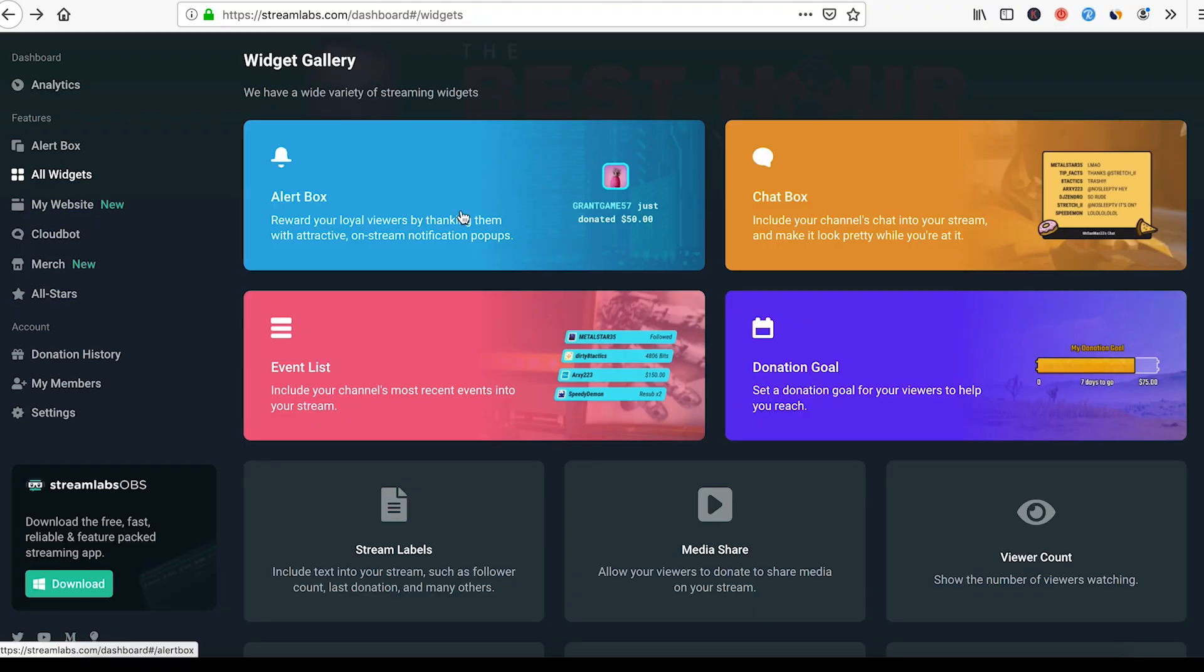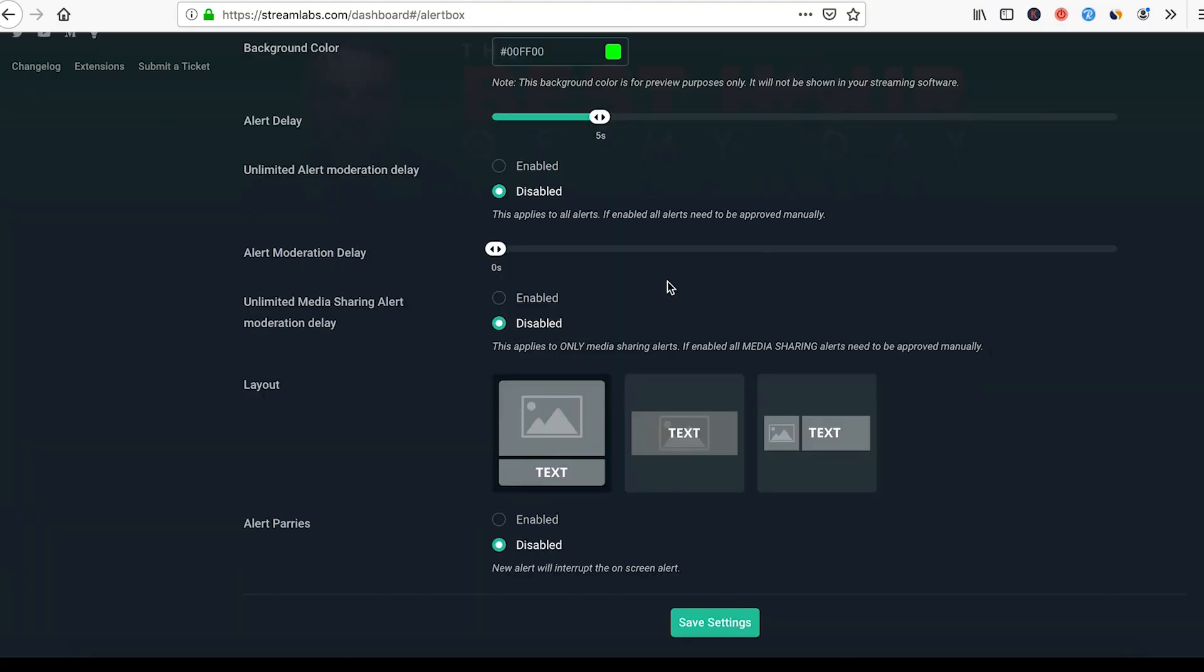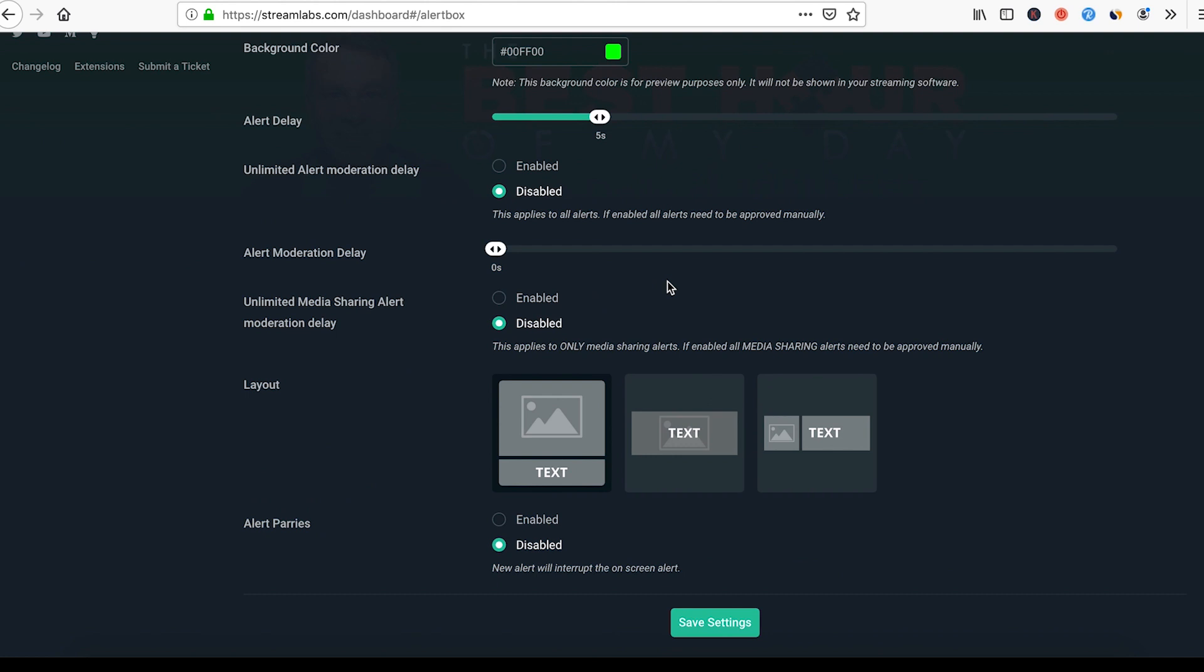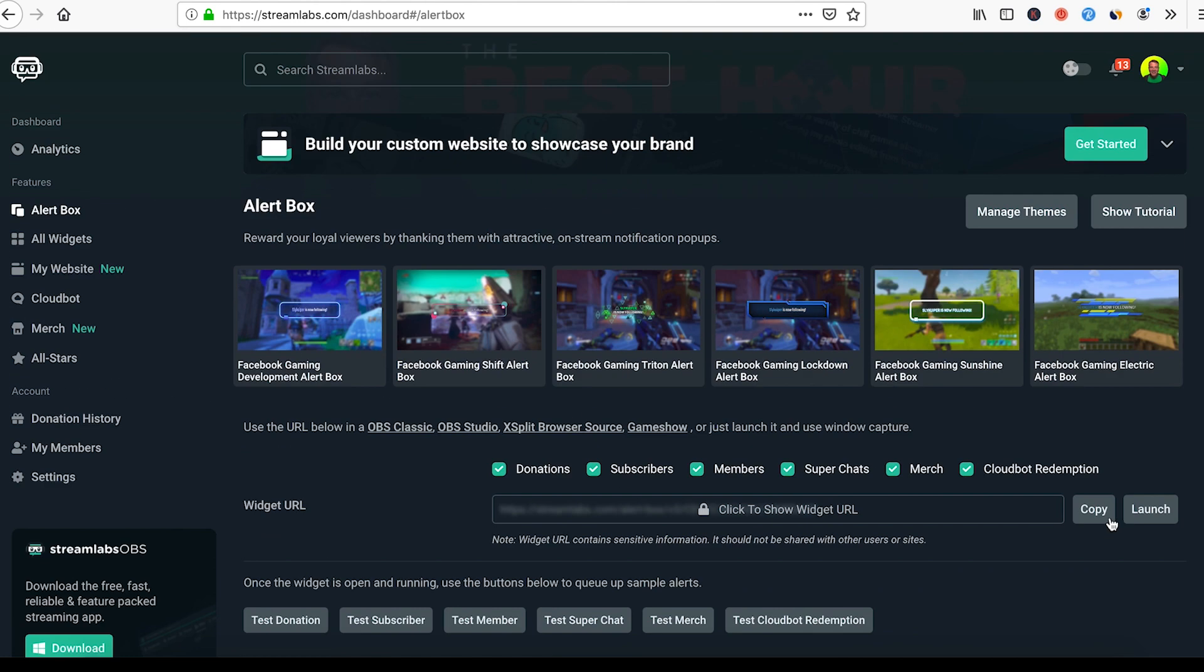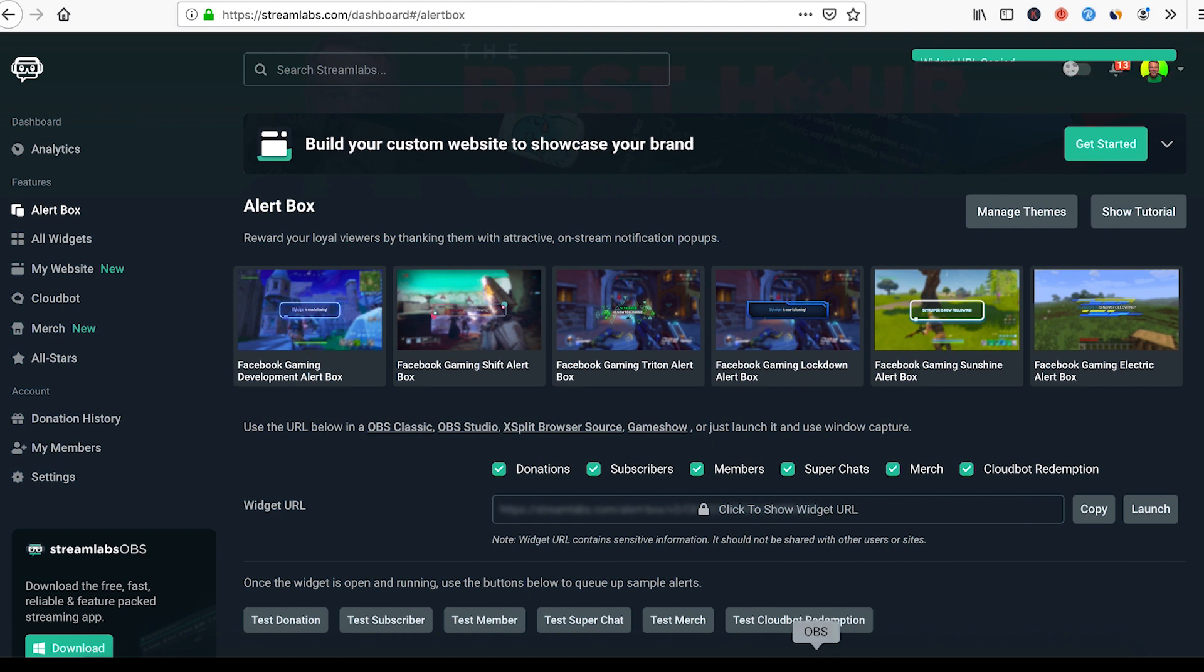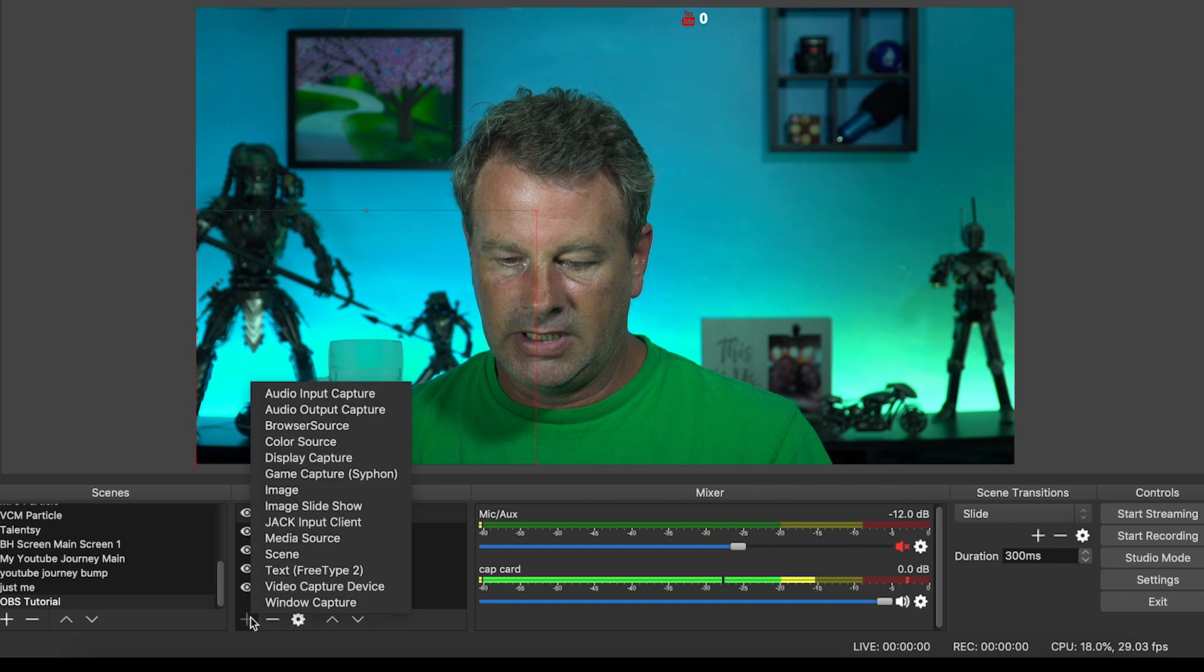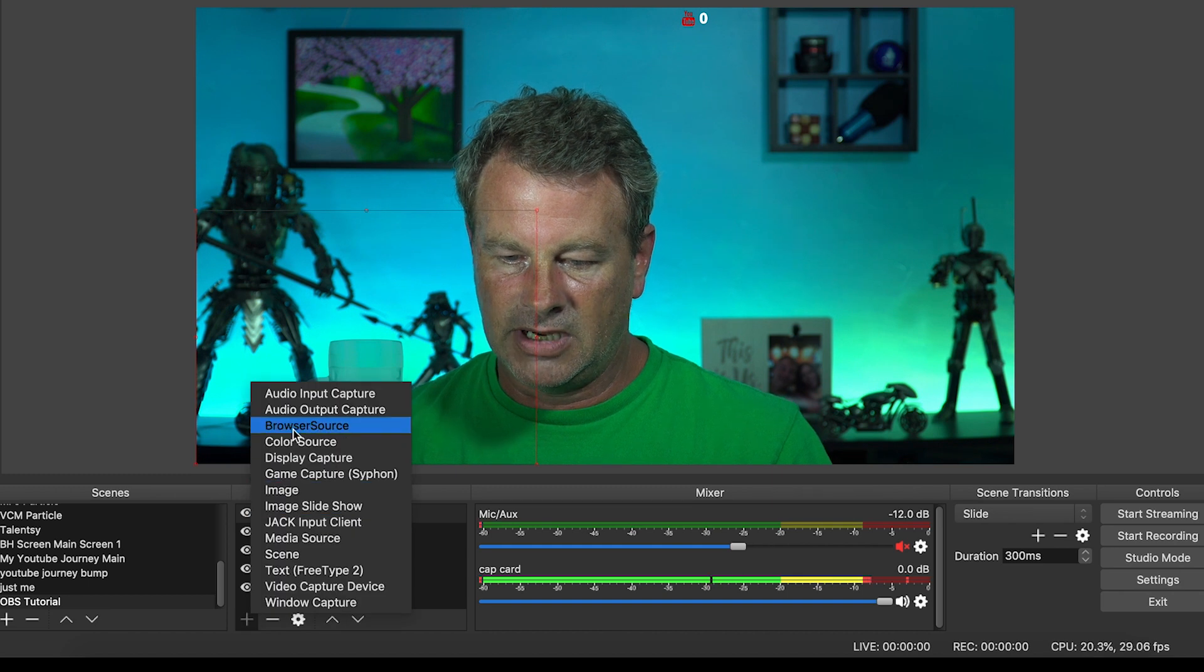Let me show you one other way that you can collect donations and have something come across the screen. Okay, so the alert box is what we're looking for here. The alert box can be set up in all kinds of different ways. You can mess around with this one. I'm just gonna kind of show you what it does.